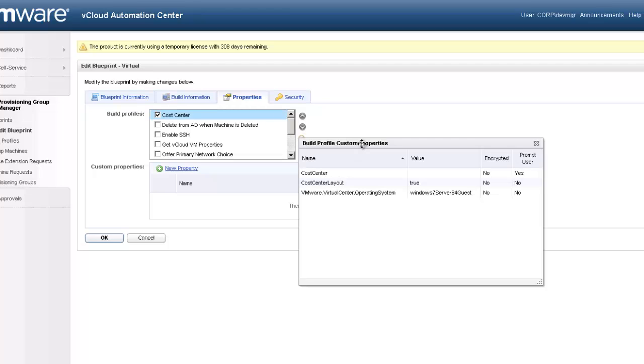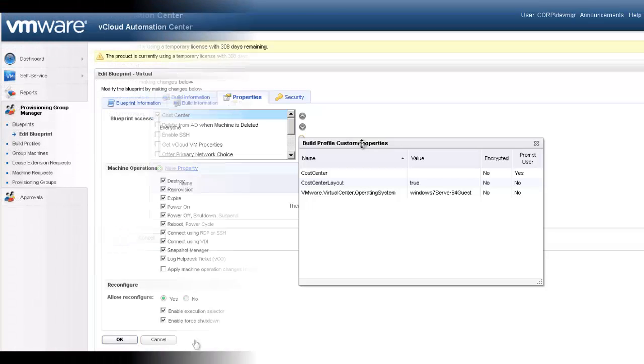The VMware Virtual Center Operating System property is a reserved property, while the cost center is created for our own needs.